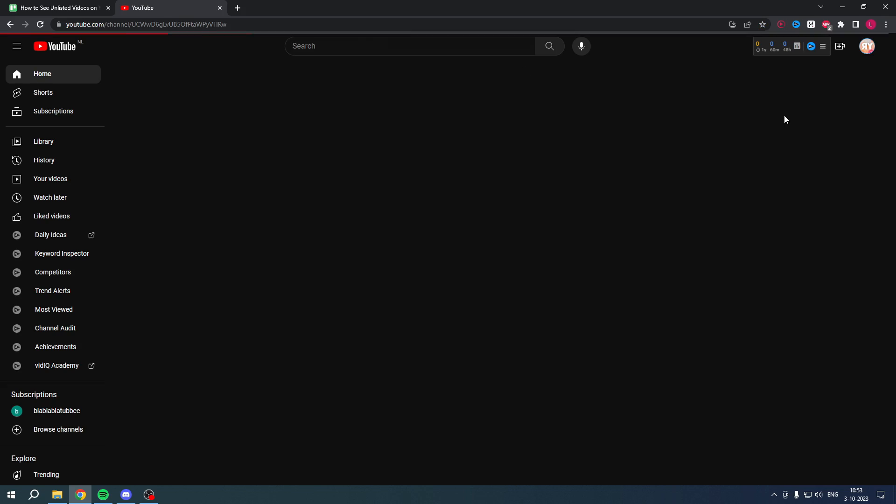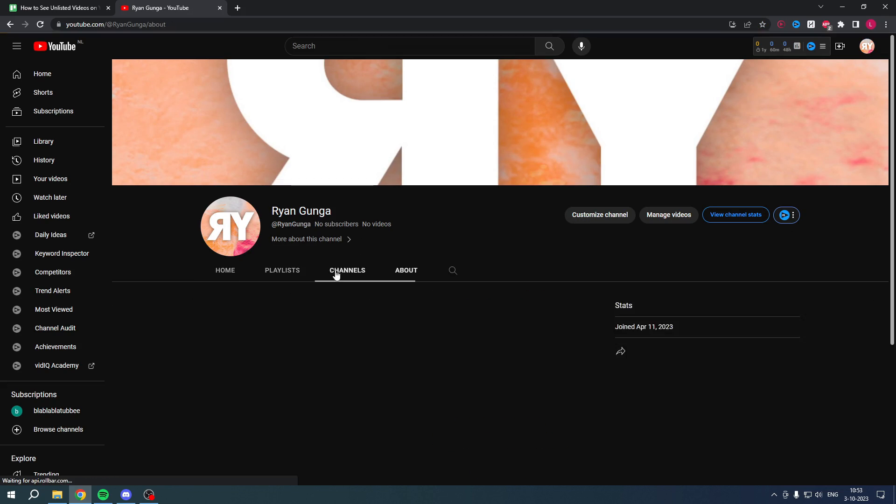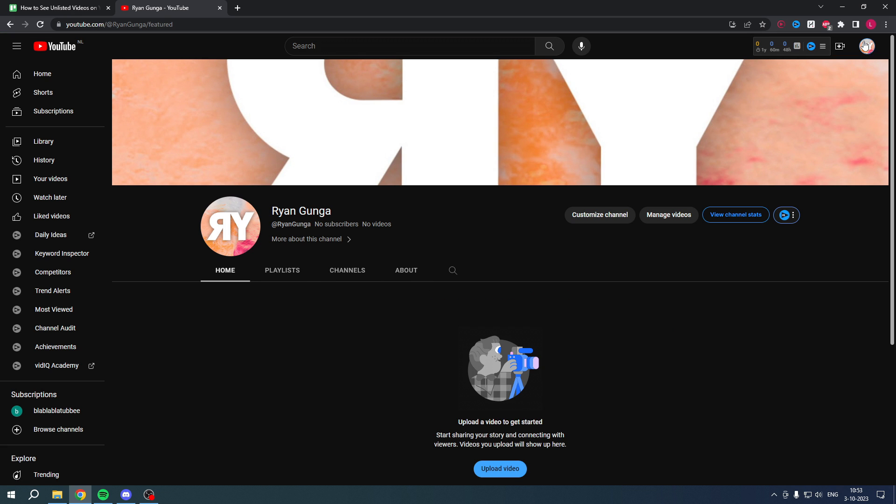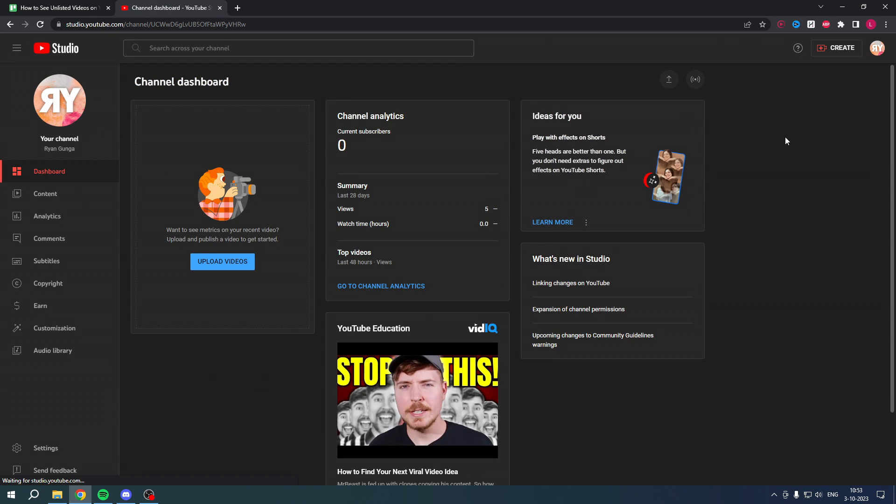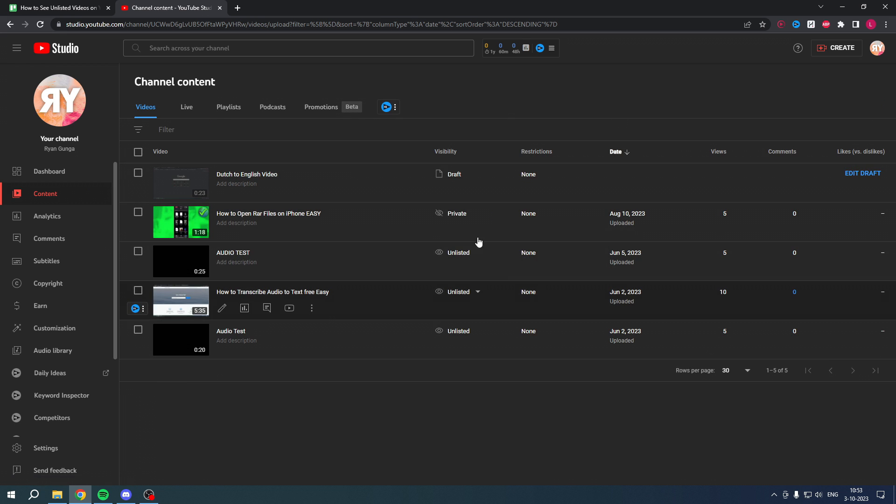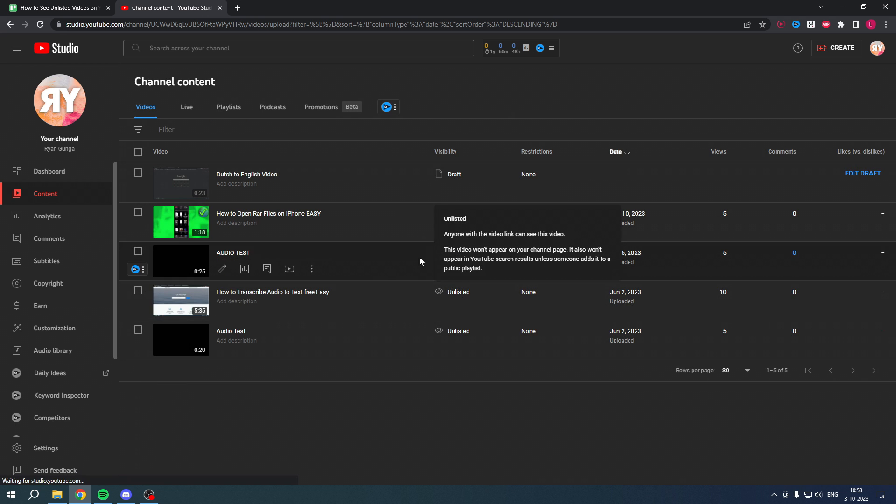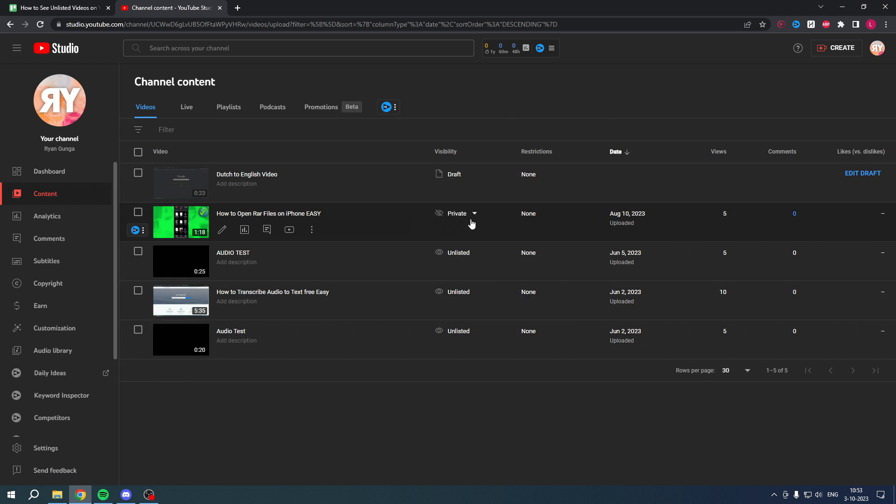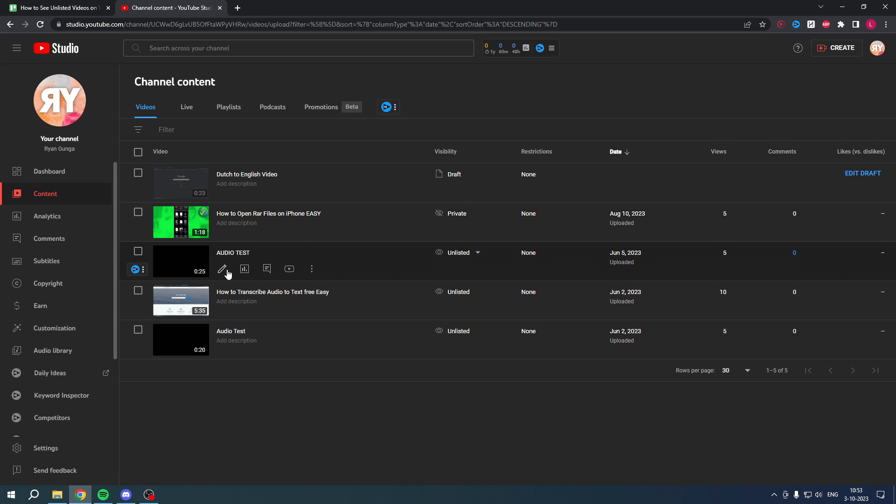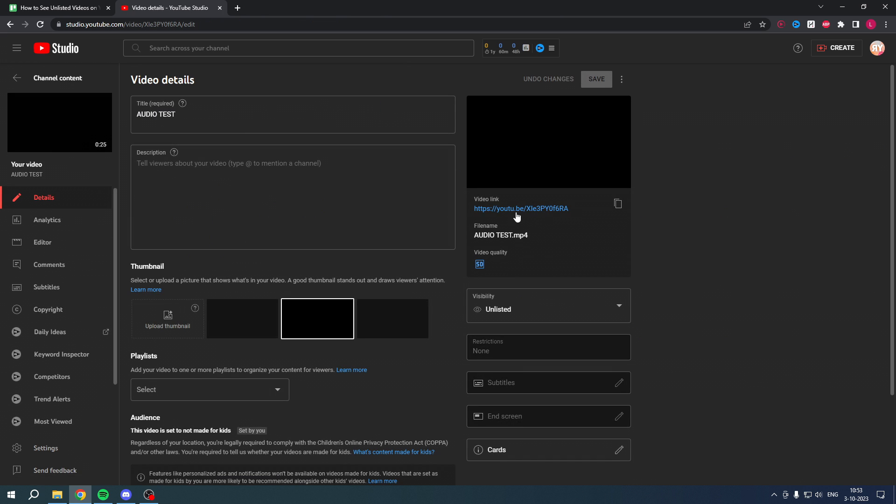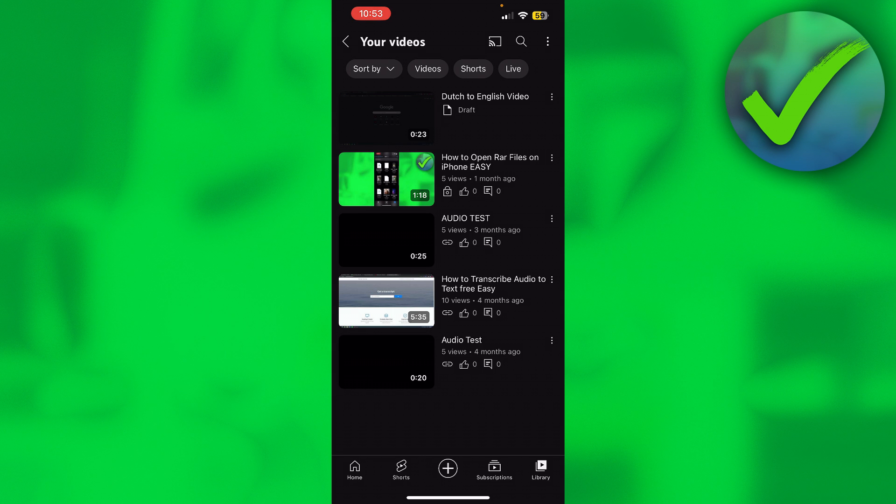On your PC, when you go to your channel you cannot see anything, but when you go to YouTube Studio on the top right corner, you can actually view your content. It's basically the same - all of these are unlisted and this one is private. I can click on details, click on the link, and I can actually watch it over here. As you can see, it is unlisted.